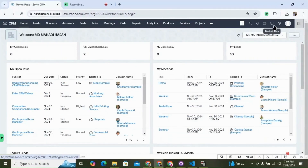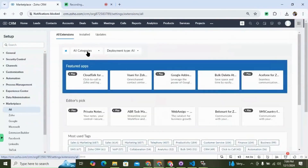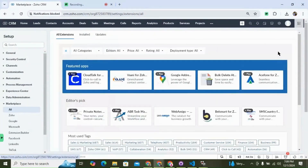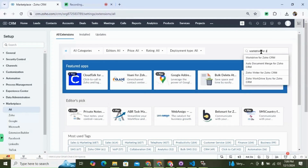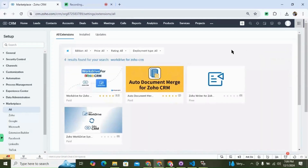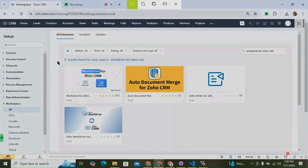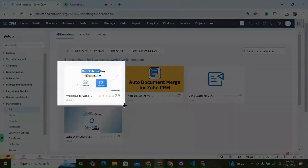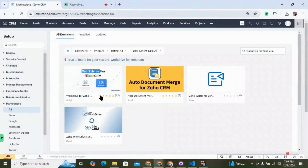To install the extension, please navigate to Marketplace, then search for WordDrive for Zoho CRM. In the results, the first option you can see is WordDrive for Zoho CRM by Easy Plugins. You need to select this one.